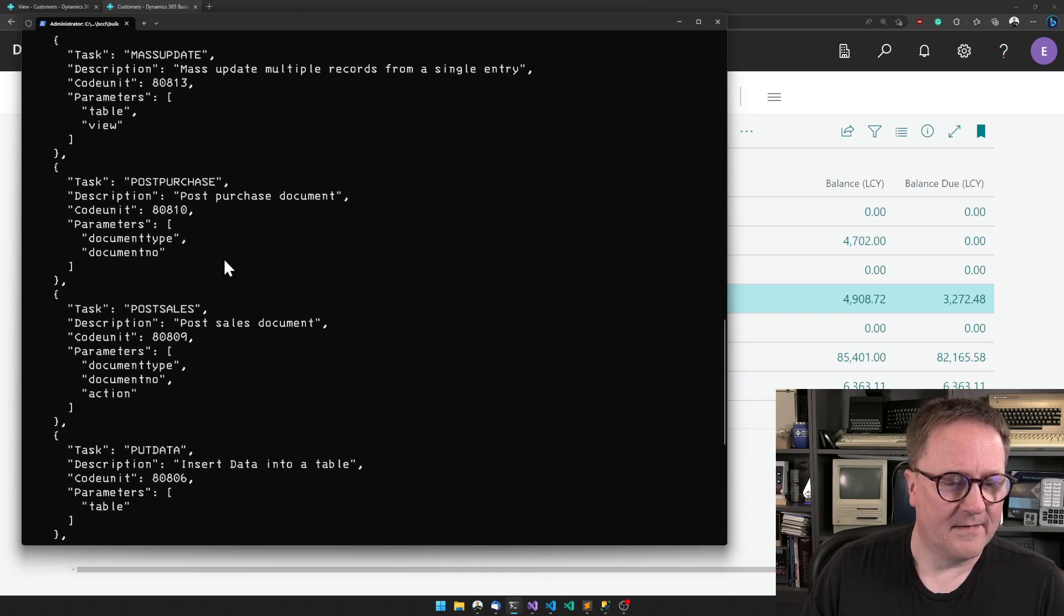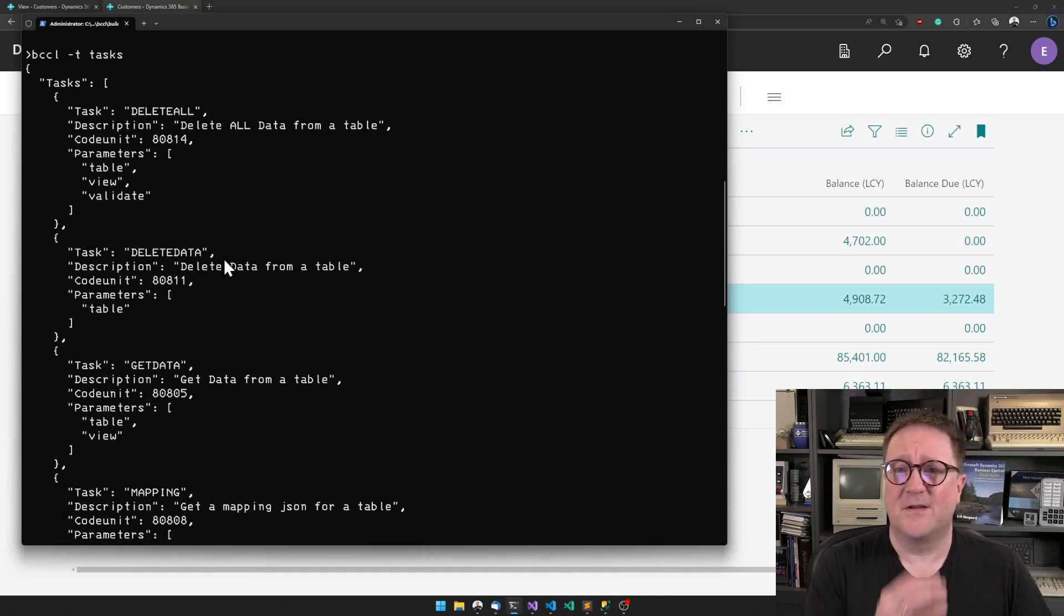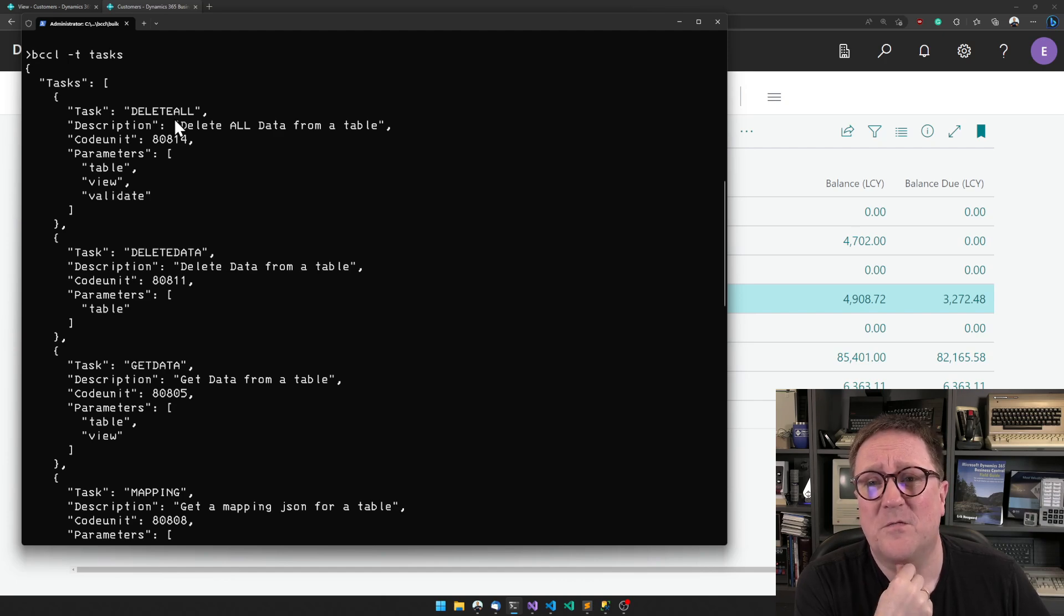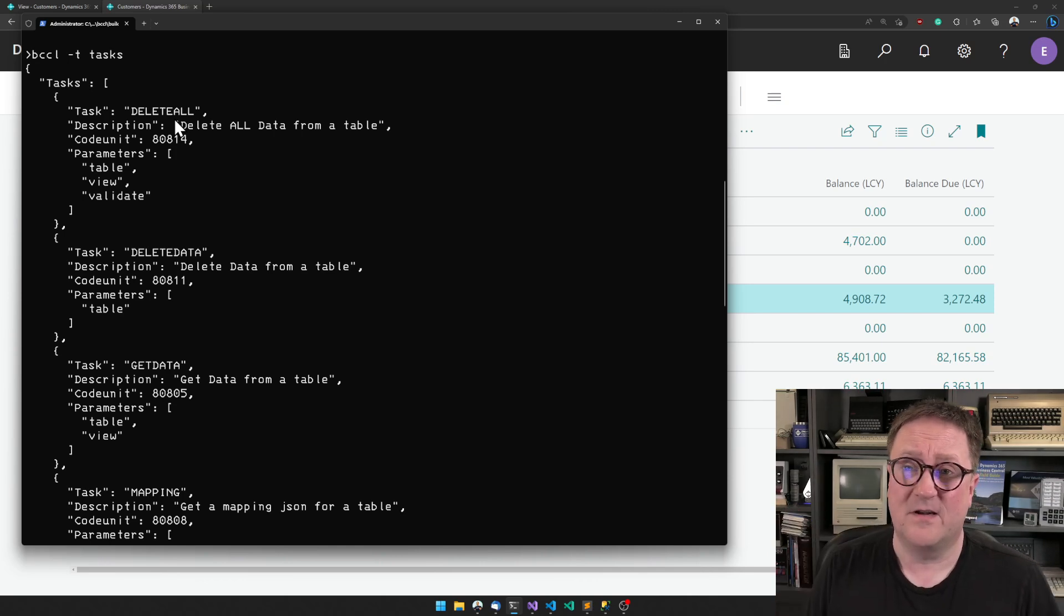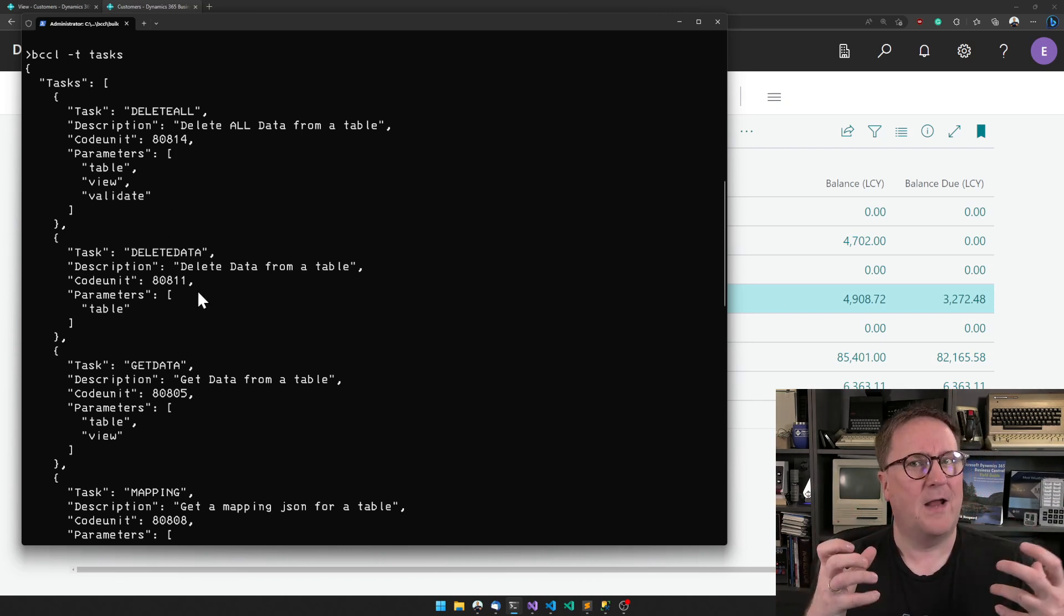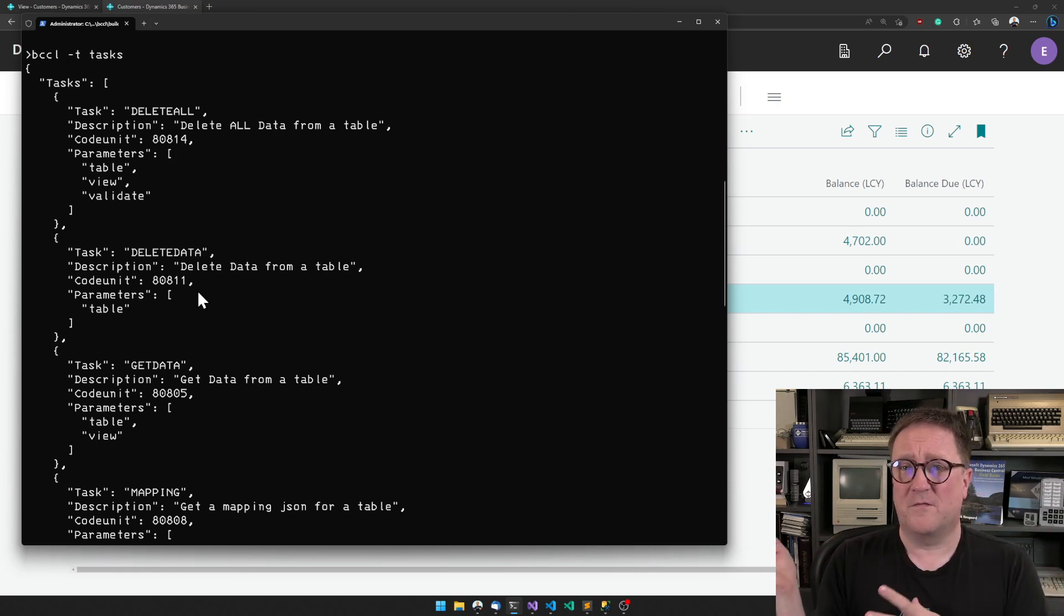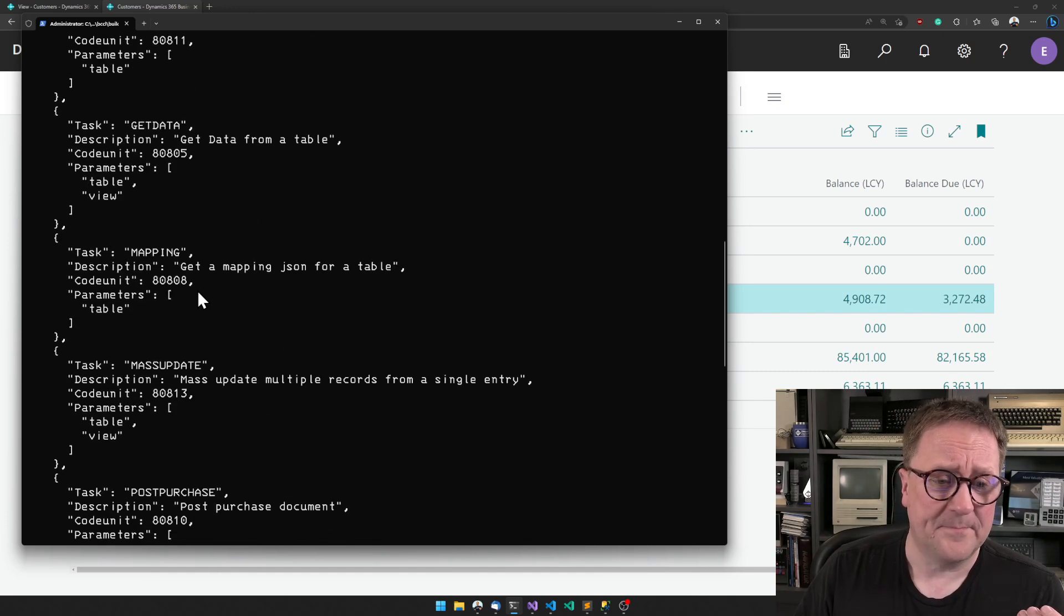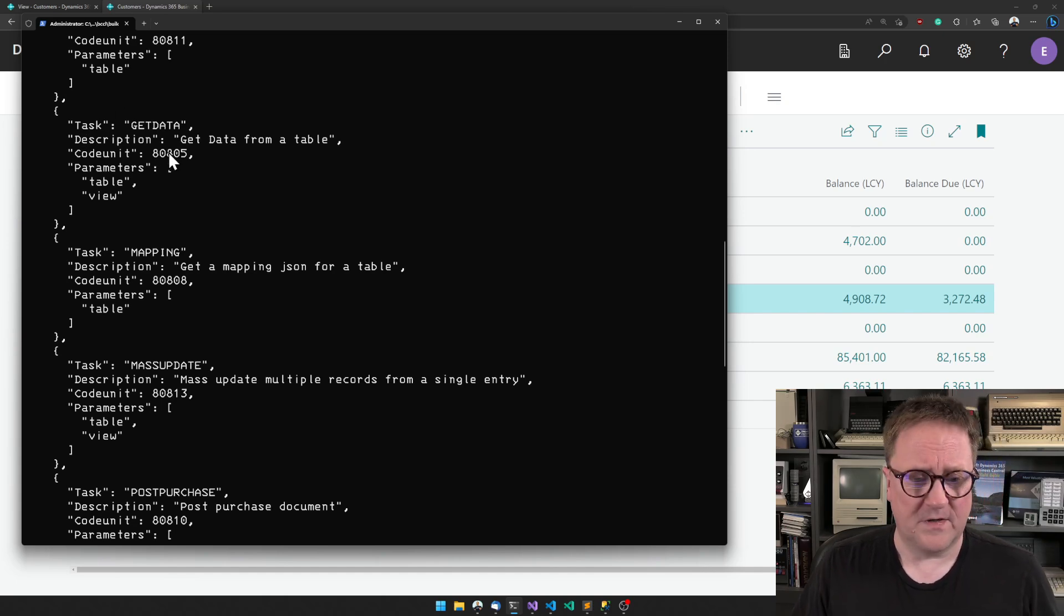We can delete, we can clear tables which is a very useful feature if you're running data conversion and need to make sure the destination inside Business Central is empty before you fill in data. We can also delete data we have in a file, which is like an undo. If you imported a file earlier, you can run a delete on the same file and get those specific records deleted.